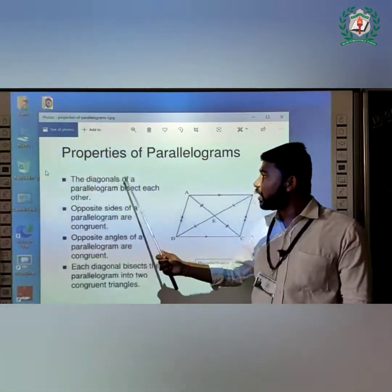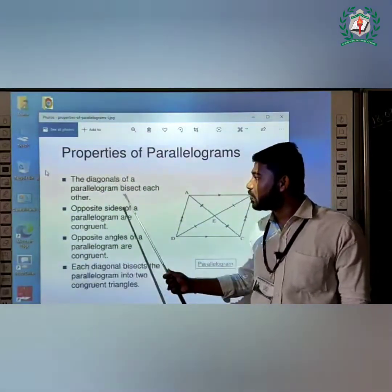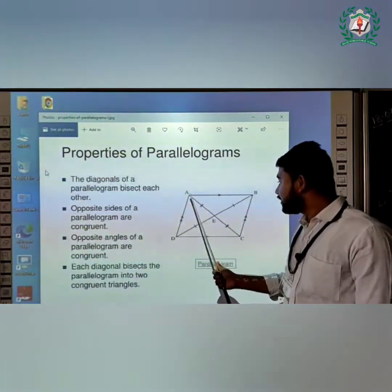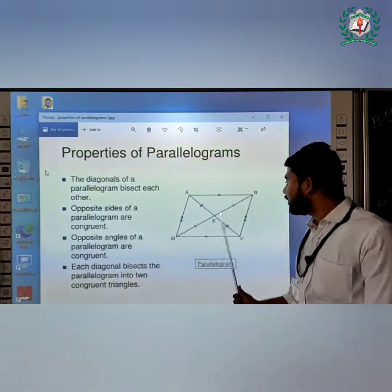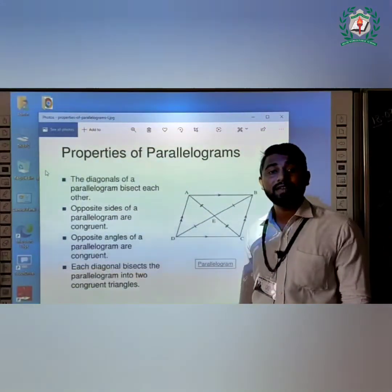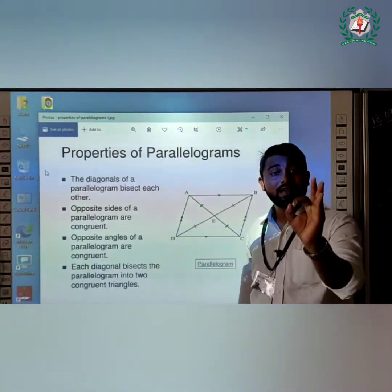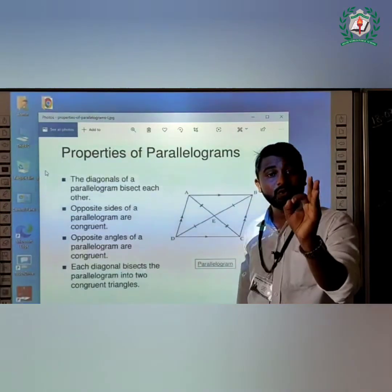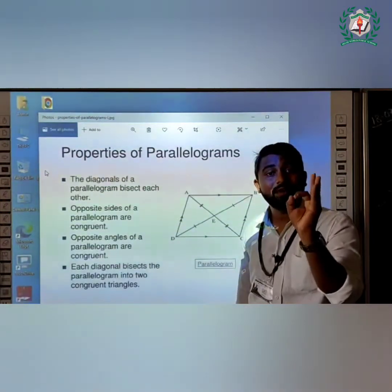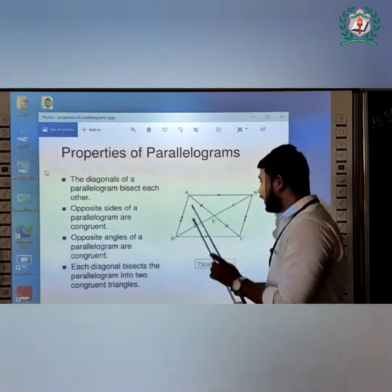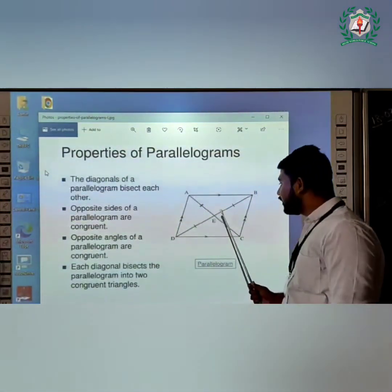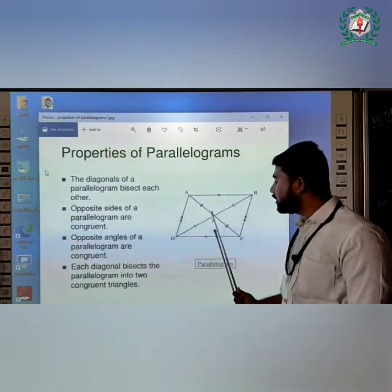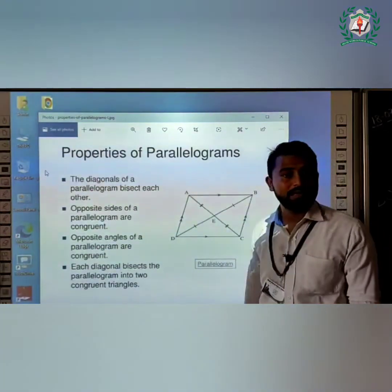The first property: the diagonals of a parallelogram bisect each other. Bisect means divide into two equal parts. So AE is equal to EC, and BE is equal to ED.